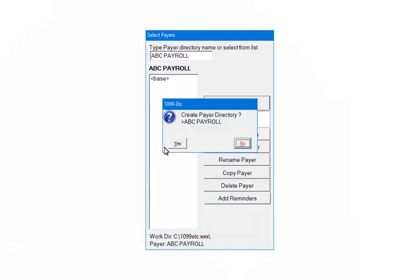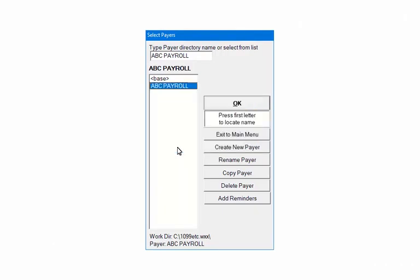Click Yes to create the payer's directory. The folder name is now listed on the Select Payers screen. When selected, any data entered will be saved to this payer's folder. Highlight the payer and click OK.